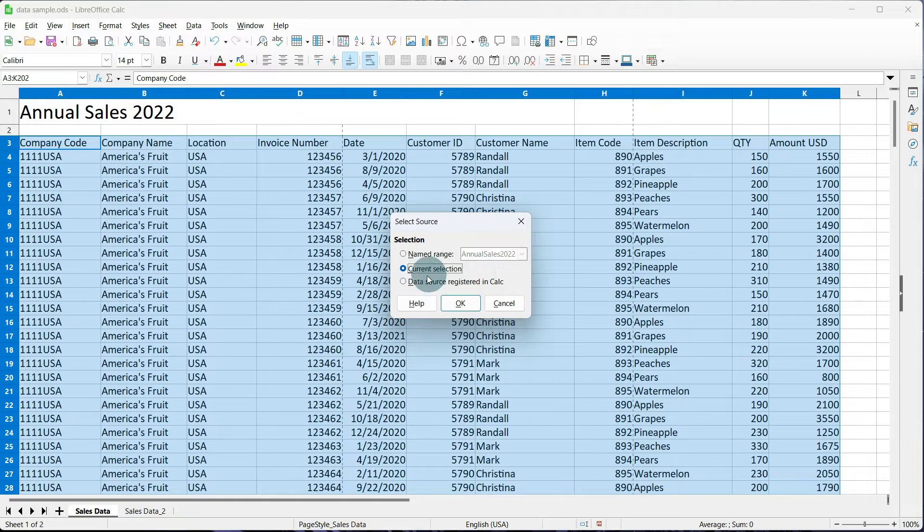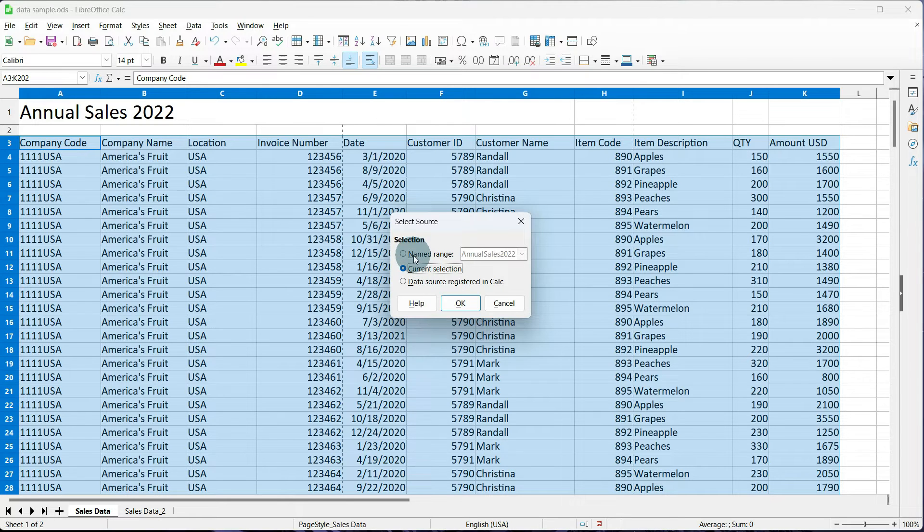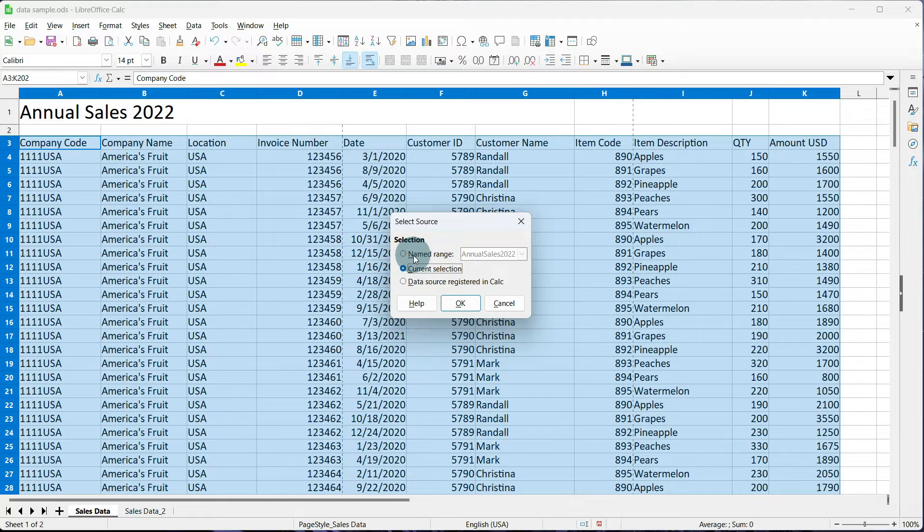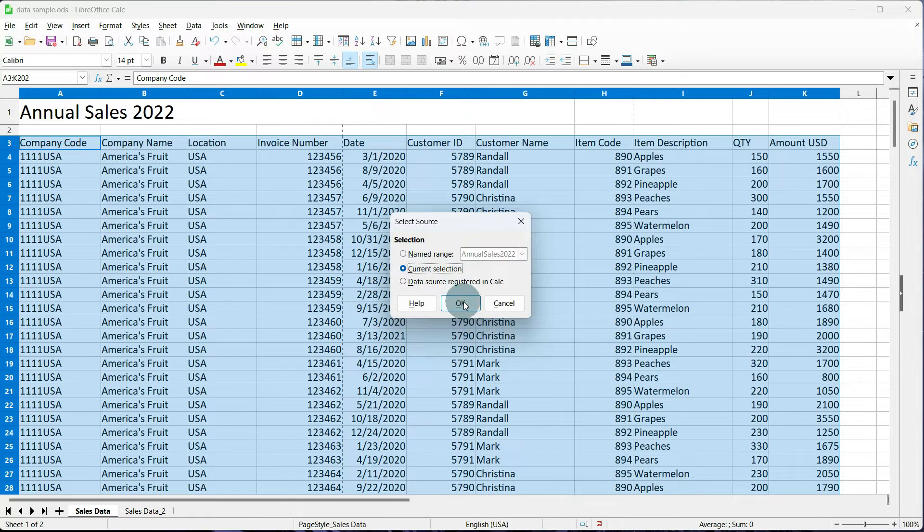Current selection is probably what you're going to use most of the time. But we also have the ability to do a named range or another worksheet within the workbook, and we will go over that a little bit later. So with current selection selected, we're going to tell it OK.